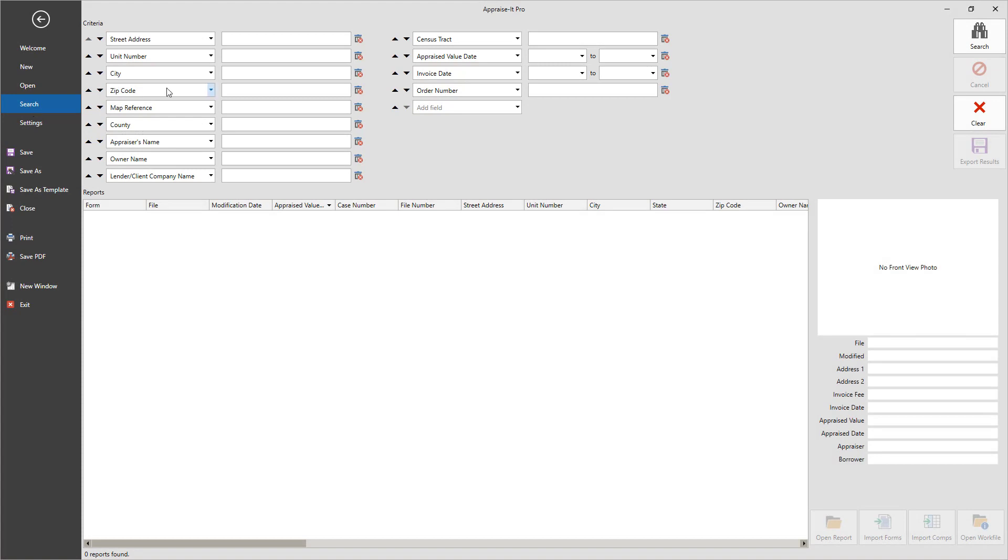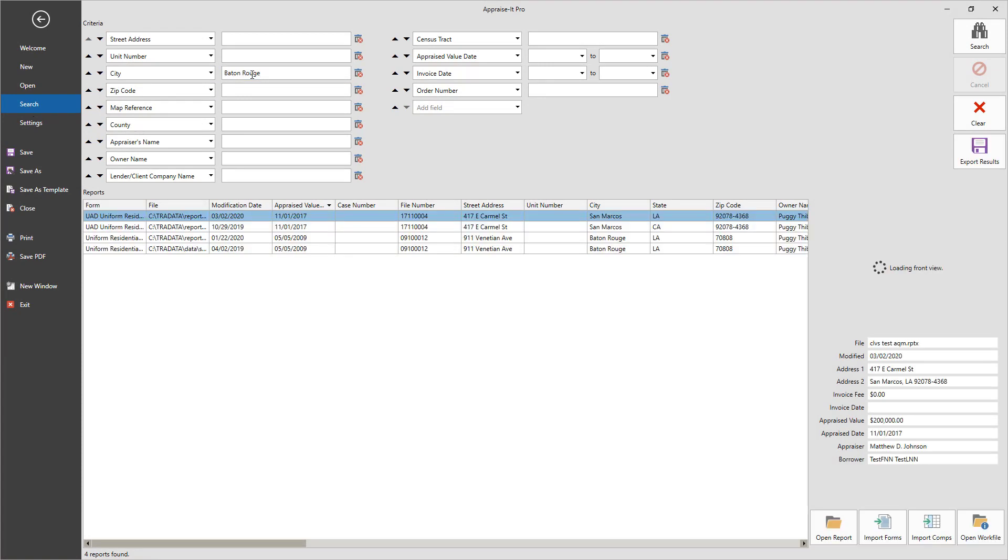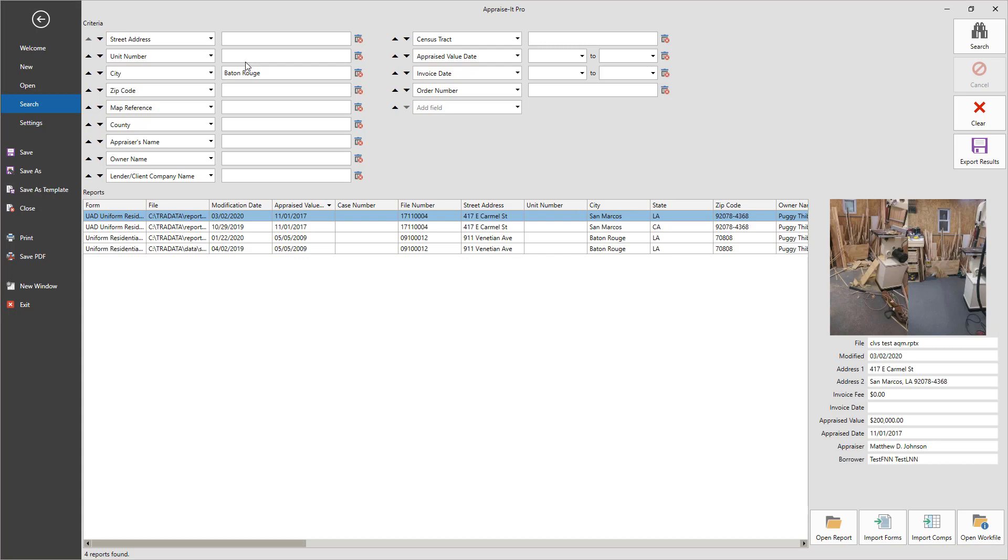For example, if I search for Baton Rouge in the city field, it will show all reports where Baton Rouge is listed as the subject city. If I also fill in the appraiser's name, it will further narrow down the search to just one in this case.